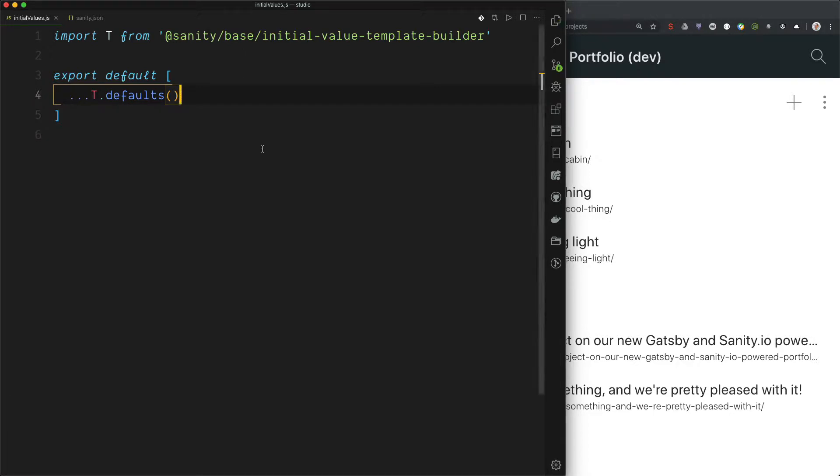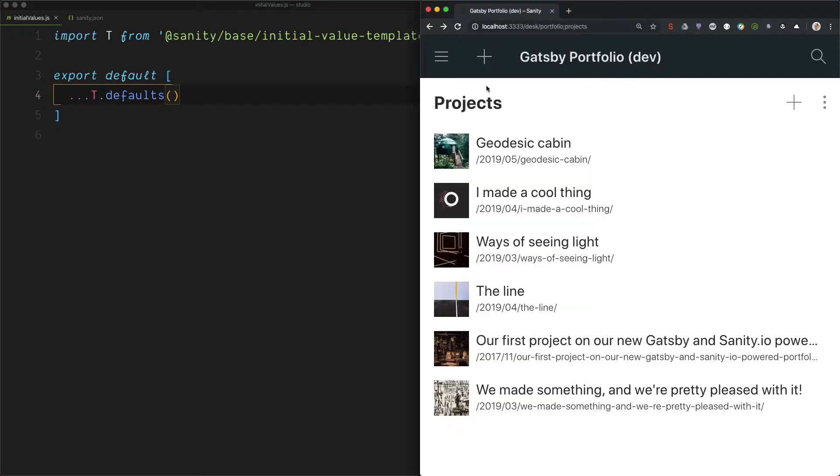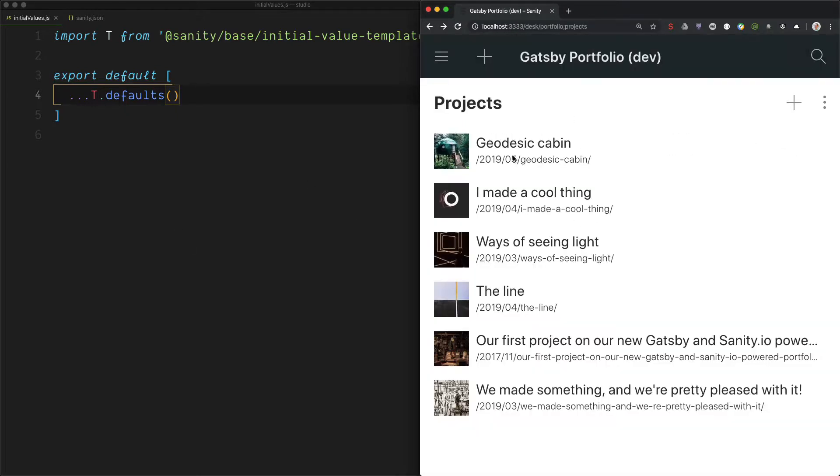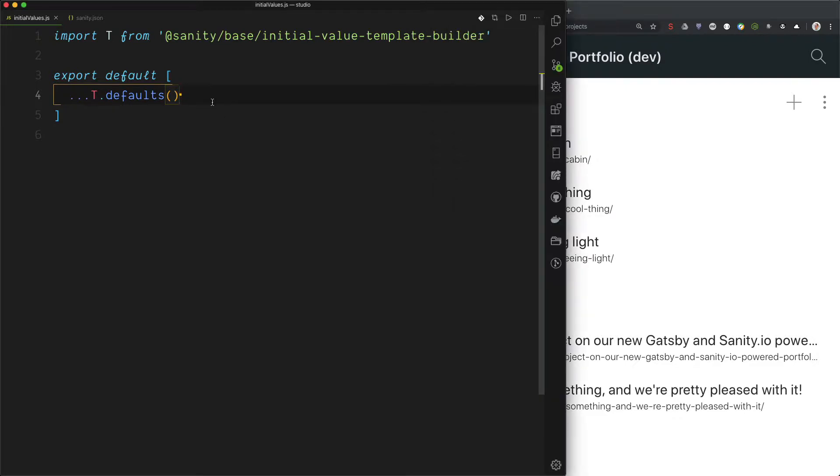And the studio should be just as it was with the same document types here. And we are ready to start adding templates. So let's do that.